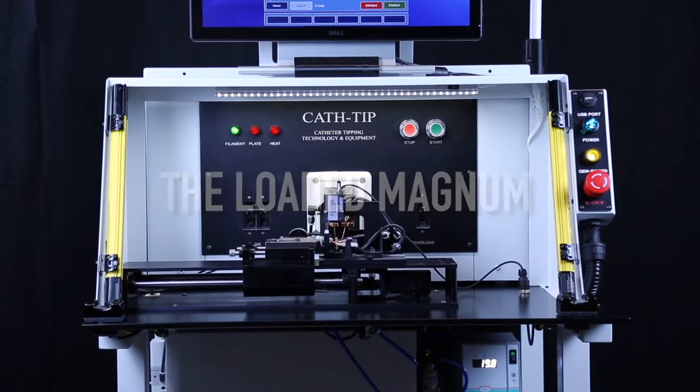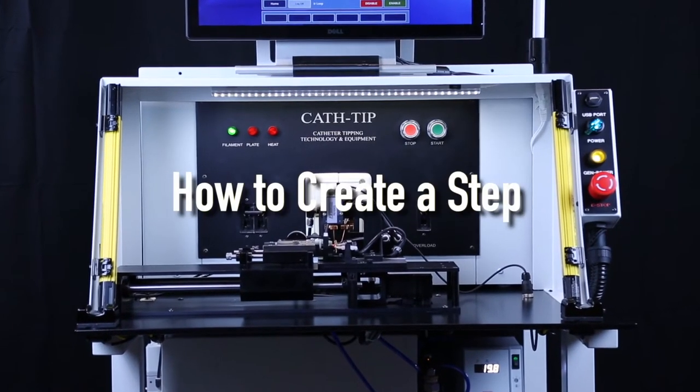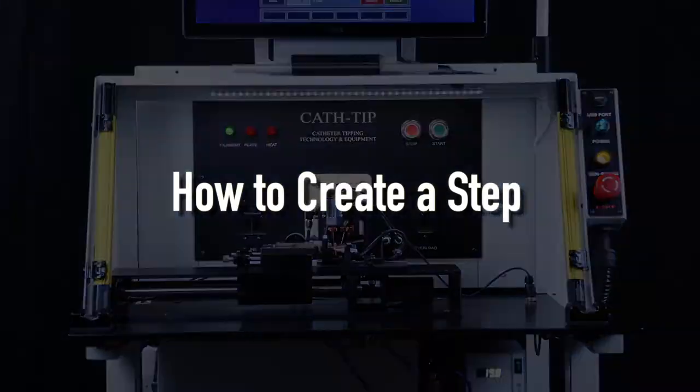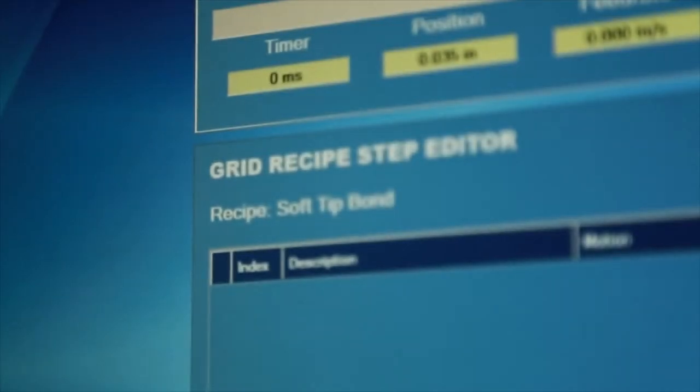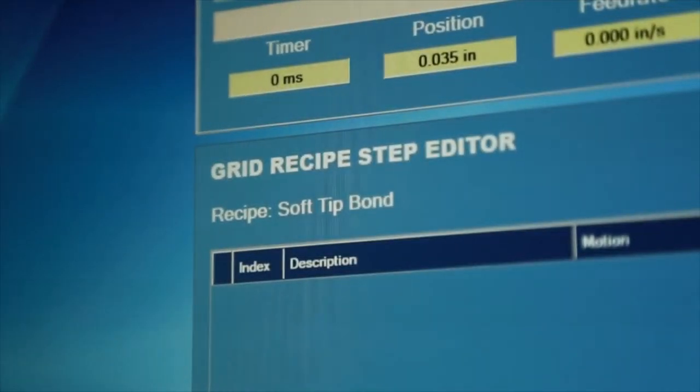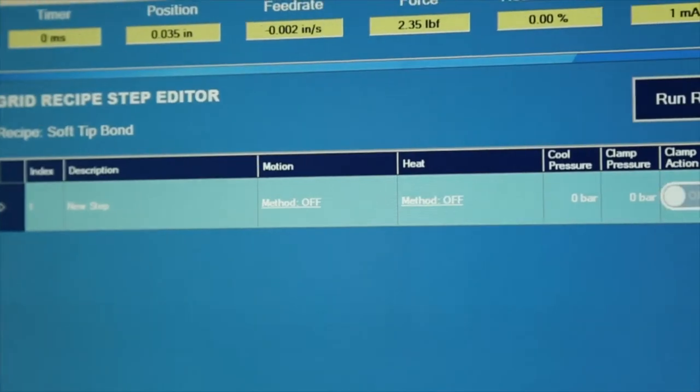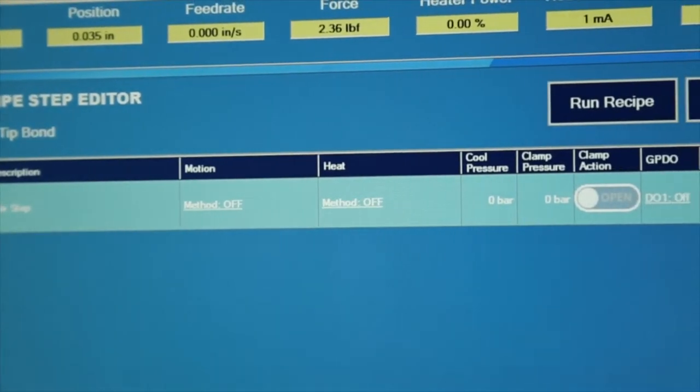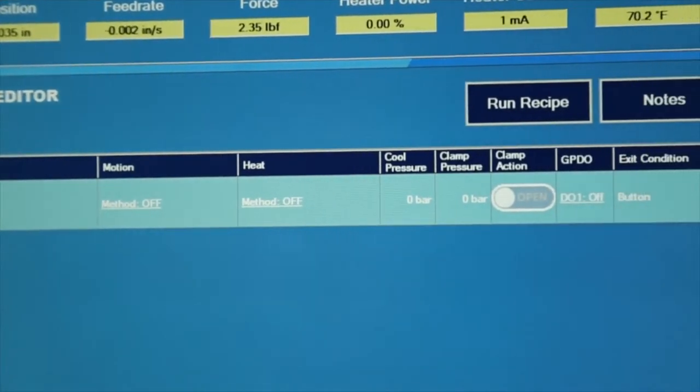On the Magnum's 3.0 software, creating a step on the grid style recipe maker is quick and easy. Each step consists of actions and one exit condition.